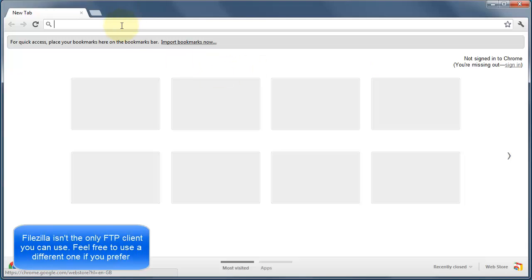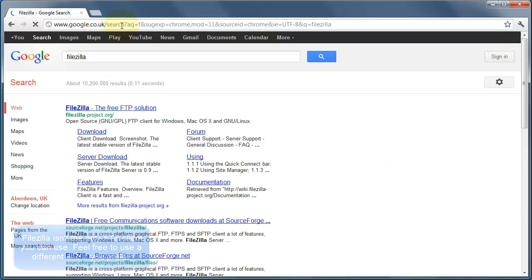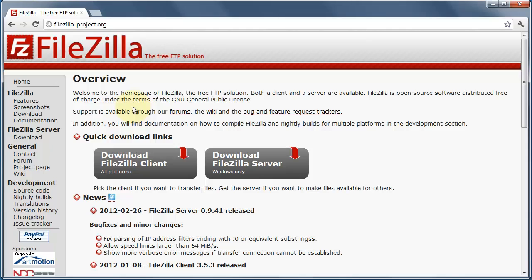So I'm going to pull up a web browser and we'll search for FileZilla. FileZilla is an FTP client, which basically lets you transfer your files from your computer to a server.